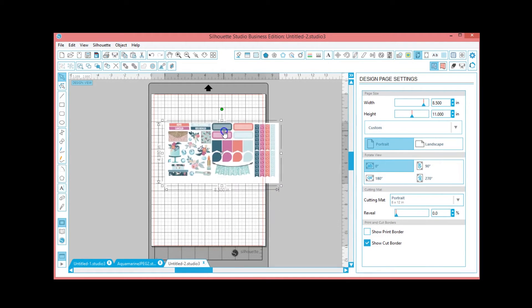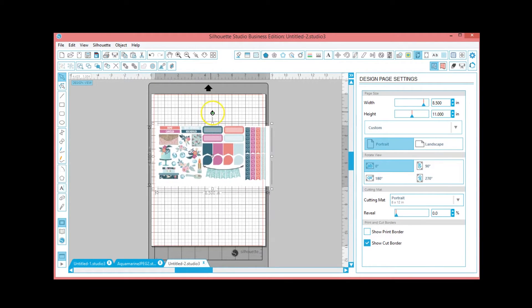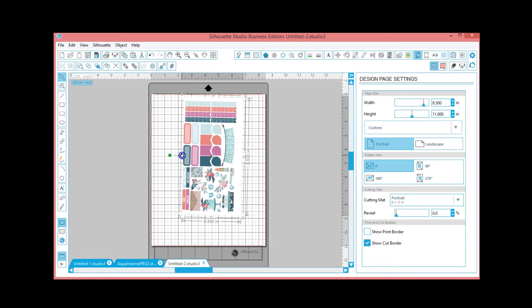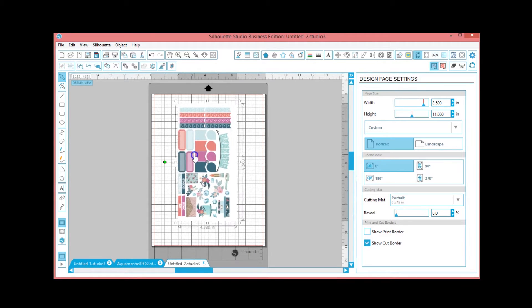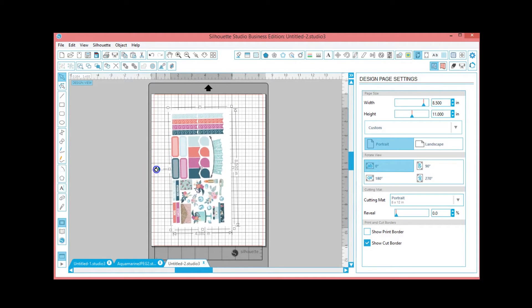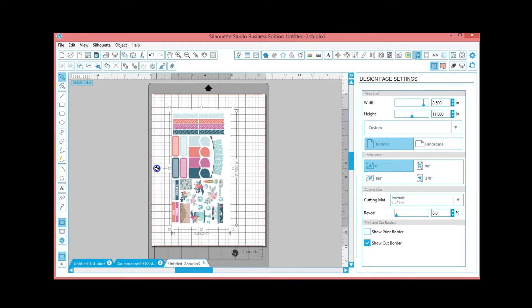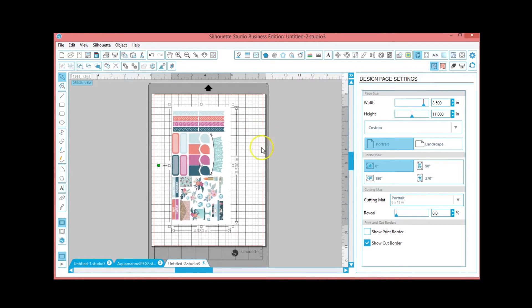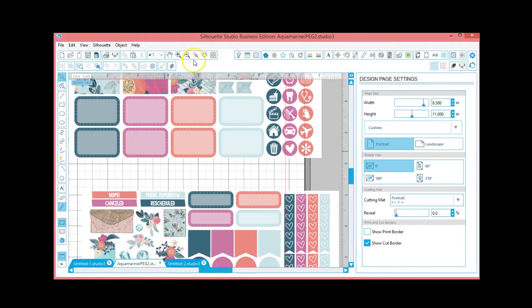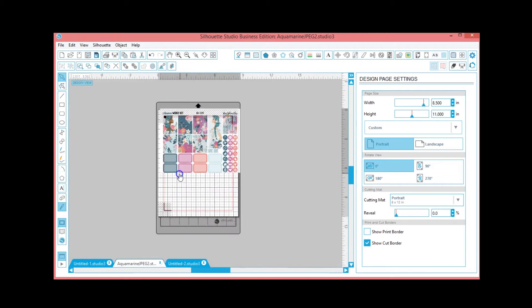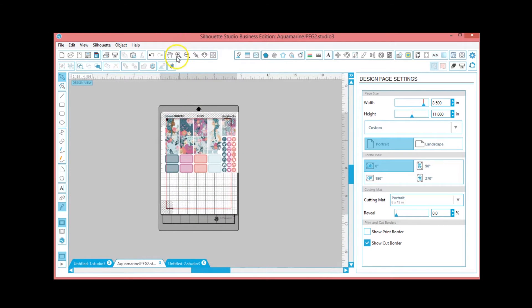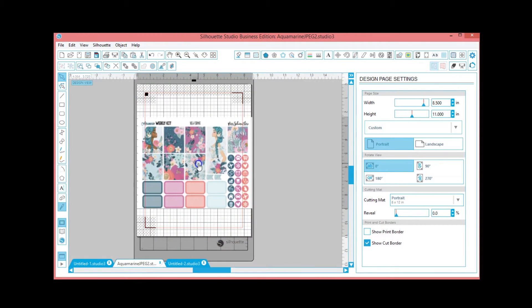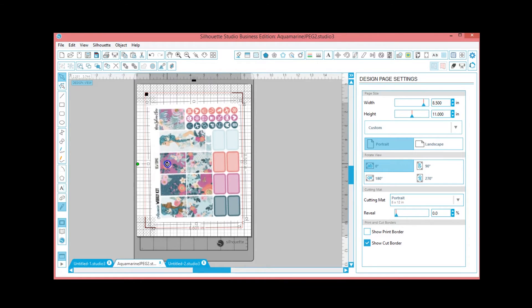So we're gonna ctrl C on the keyboard to copy that, open a new page, and then ctrl V to paste it. And I just flip it. Now if you don't want to waste a lot of sticker paper, I suggest that you do a couple at a time or something like that, or you know, you can cut off more shapes to add over here just to fill in that blank space, but I'm not going to worry about that today.